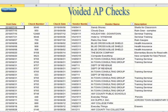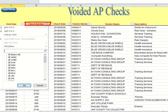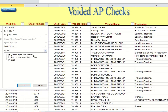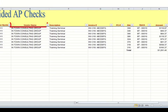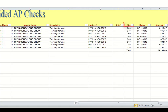One thing I wanted to show you — say you know the check number you want to look for. You can click on the check number filter and let's say we want to look at check 9765. Enter that in, click the enter button, and then you can see that check — who the vendor was, the different sites, the amounts, whatever you're looking for.